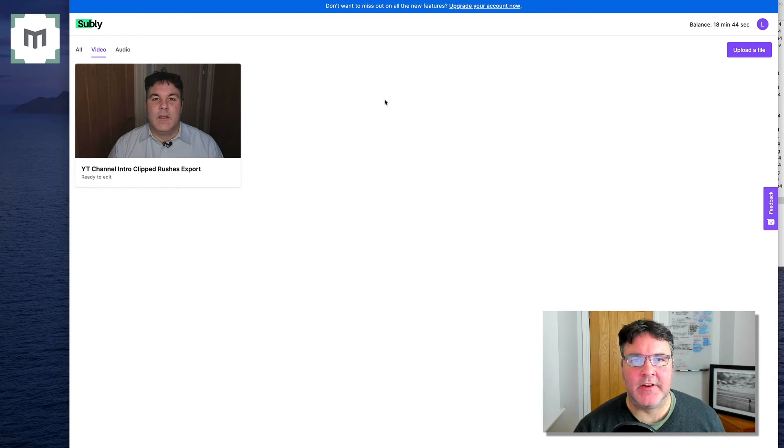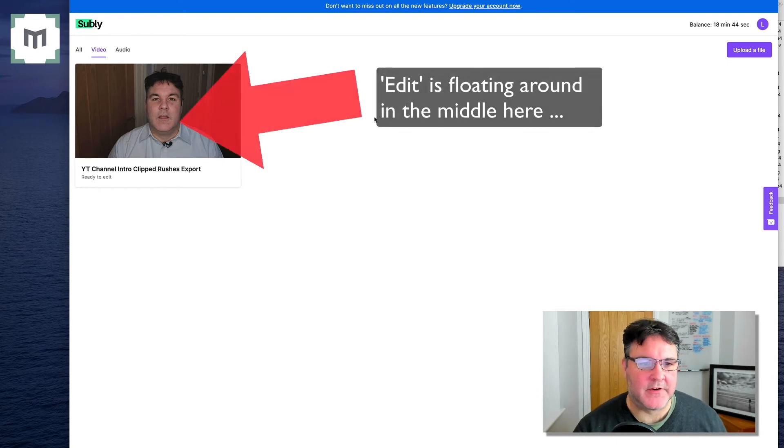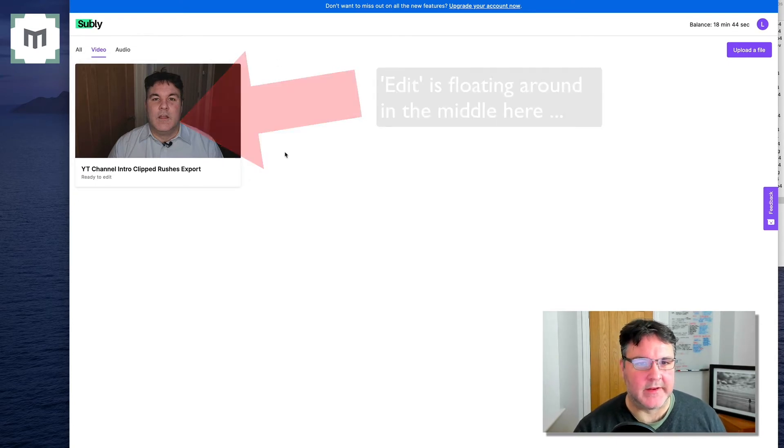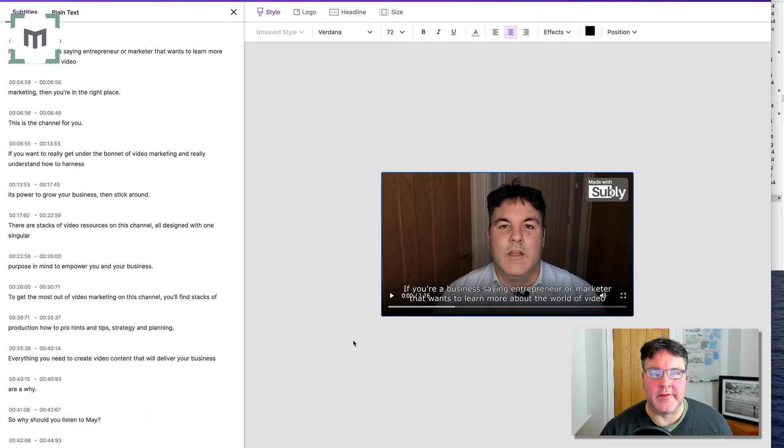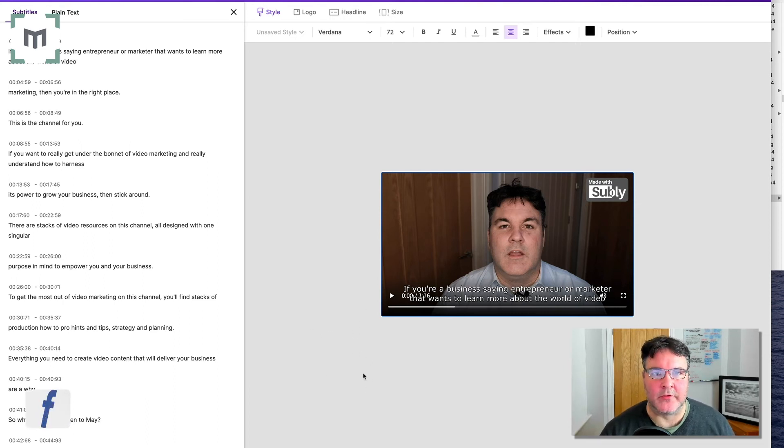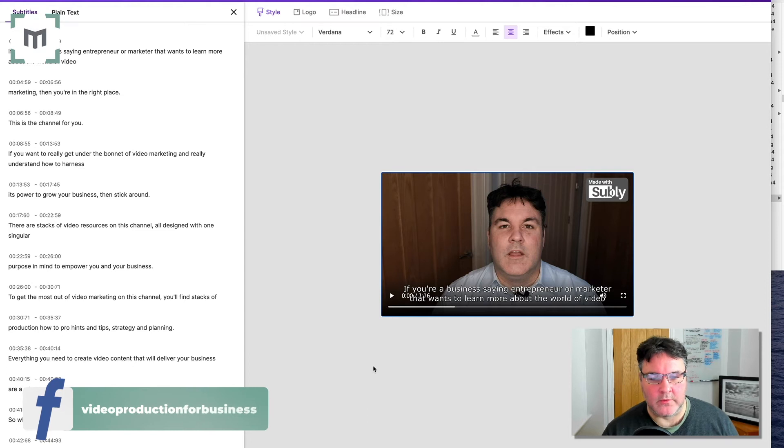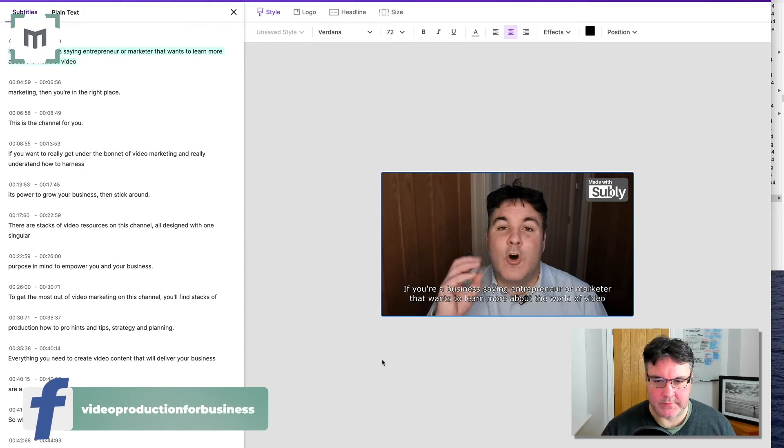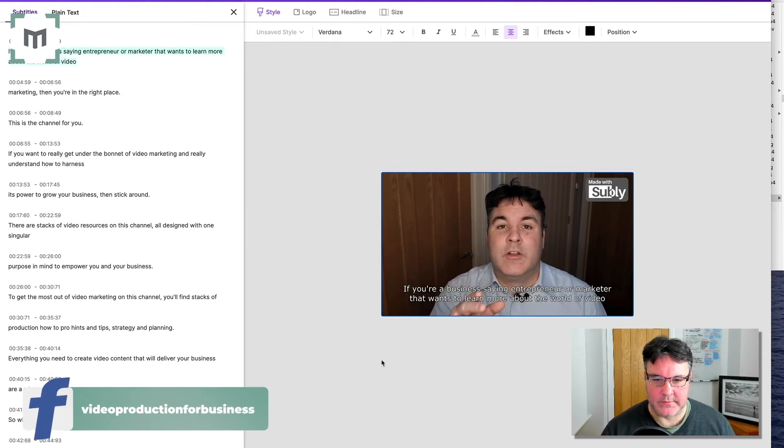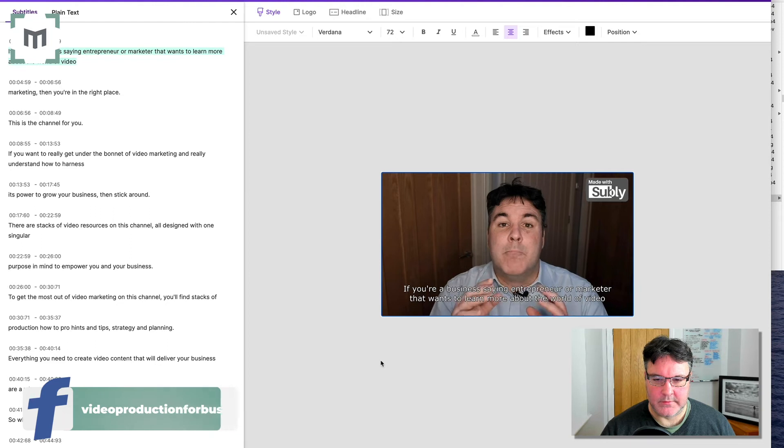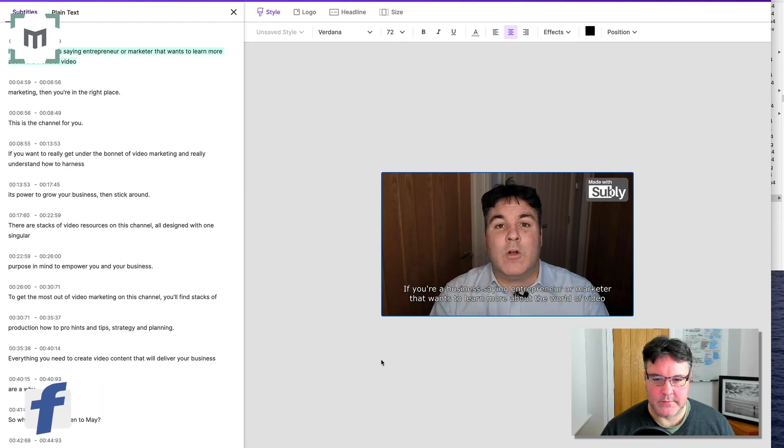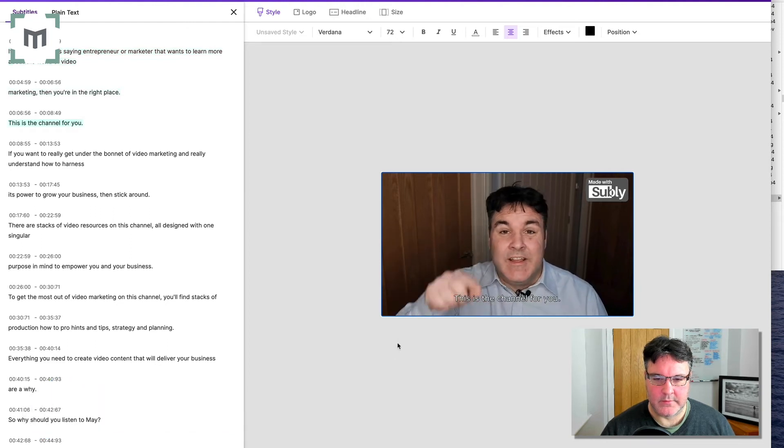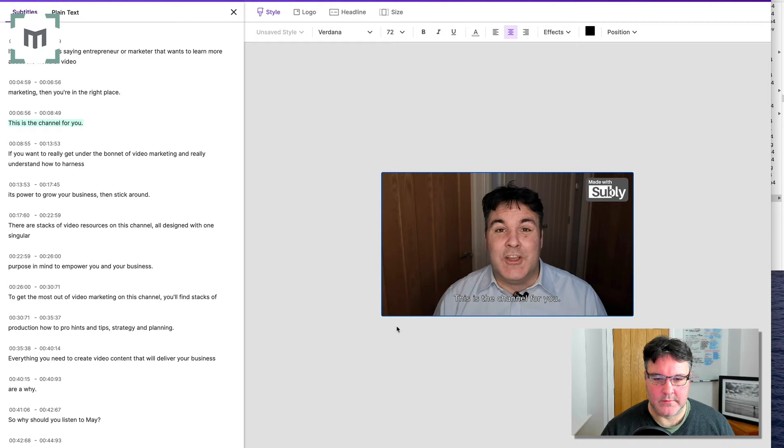So by the magic of television, the file has been uploaded. So let's click edit. So let's see how the AI has done in terms of translating my waffle into text. If you're a business owner, entrepreneur, or marketer that wants to learn more about the world of video marketing, then you're in the right place. This is the channel for you.